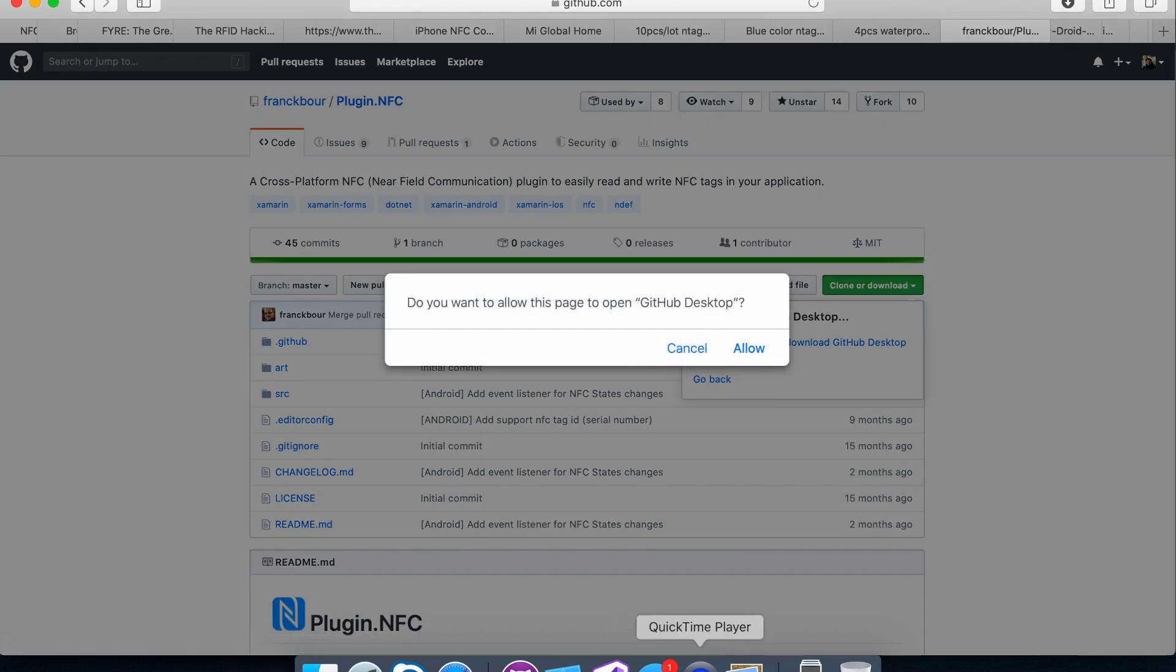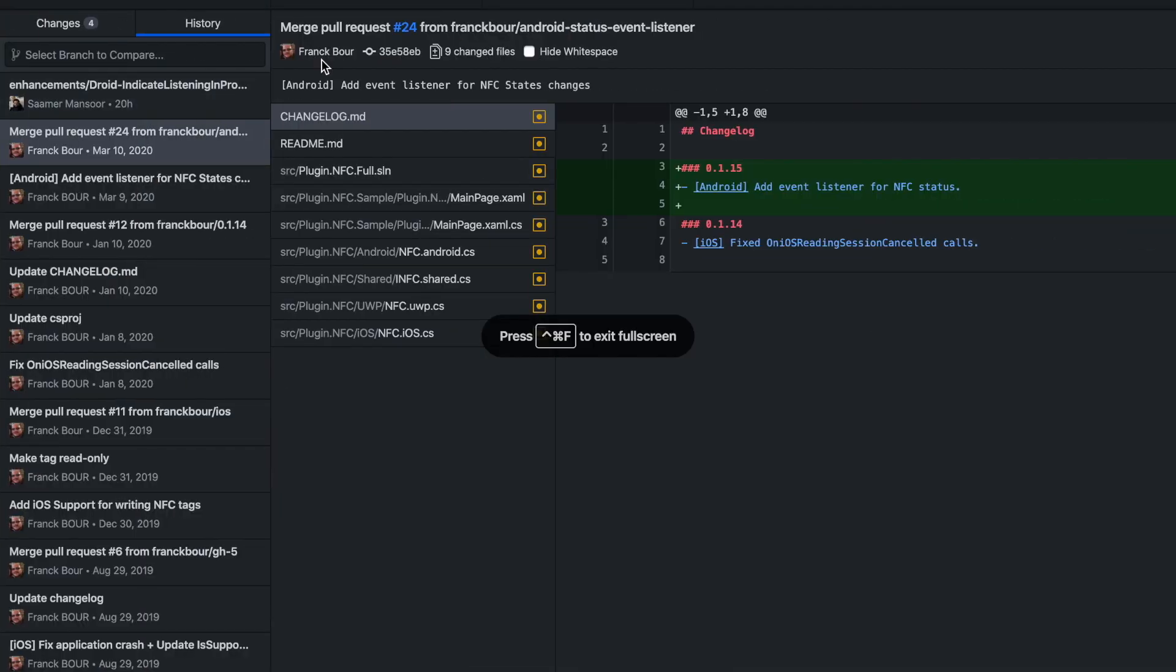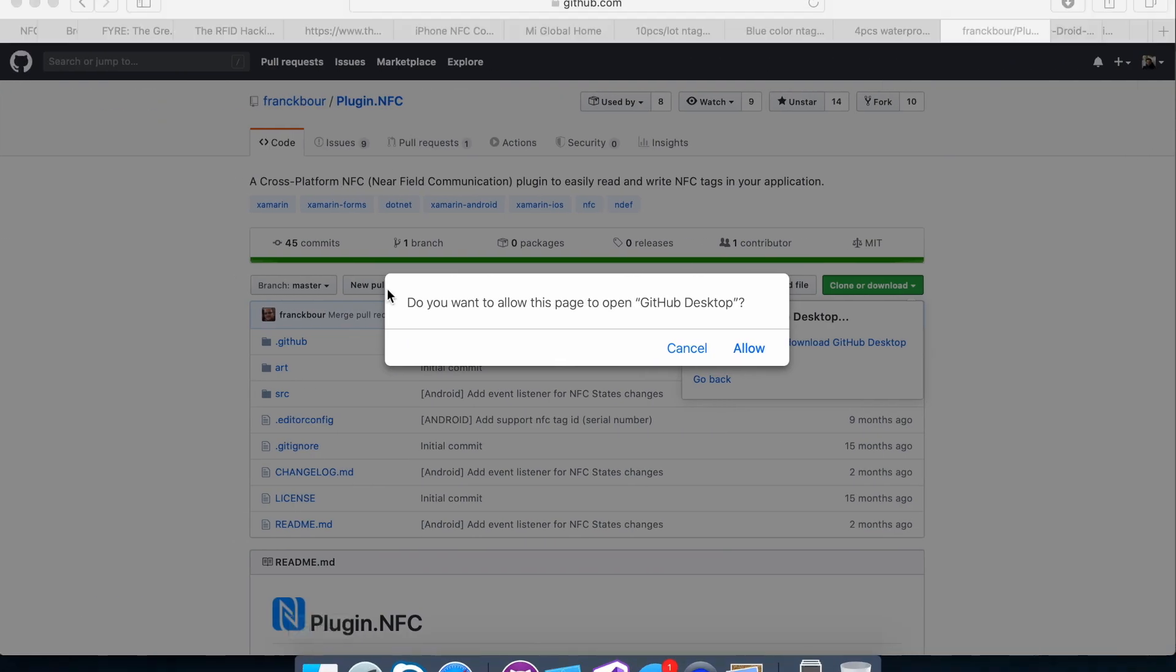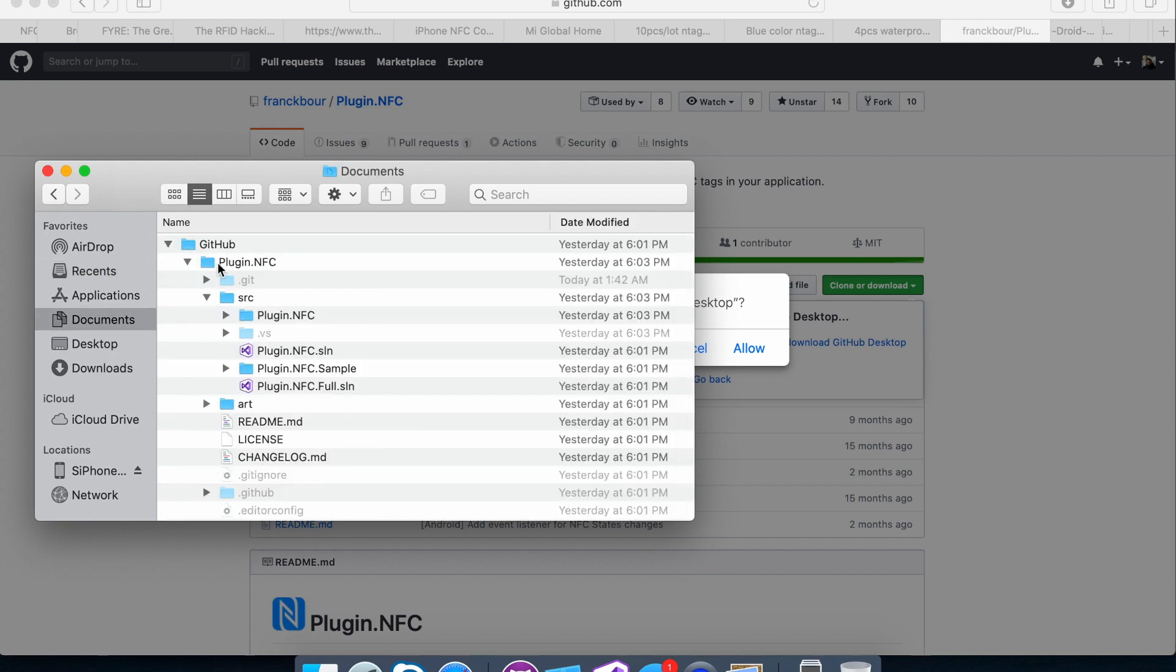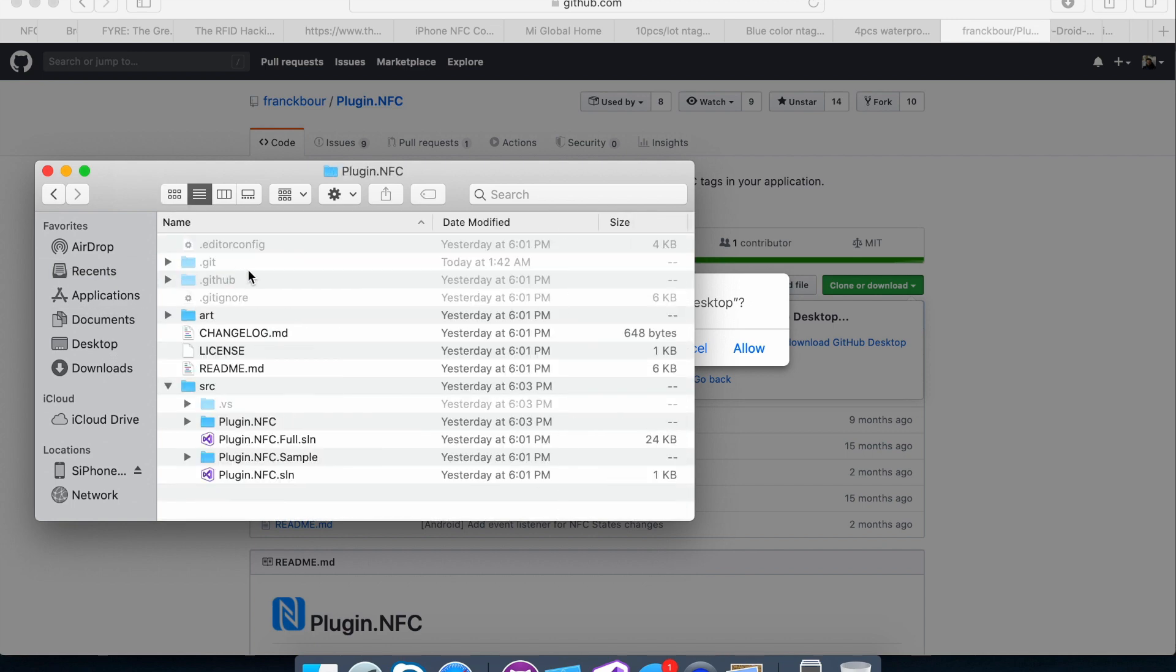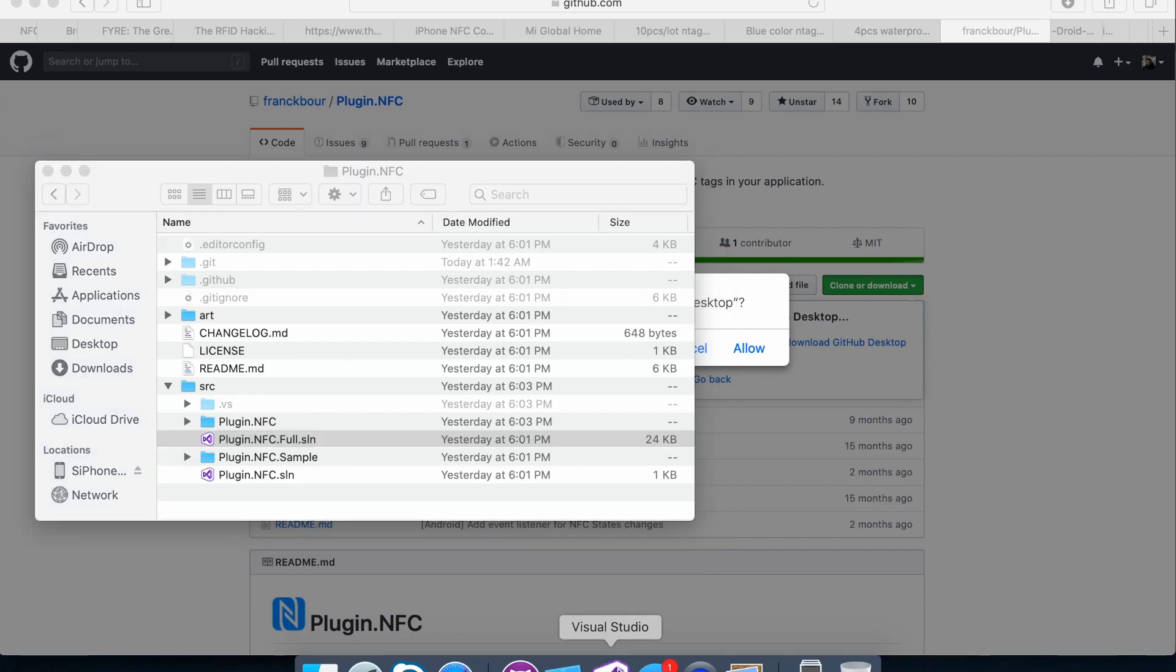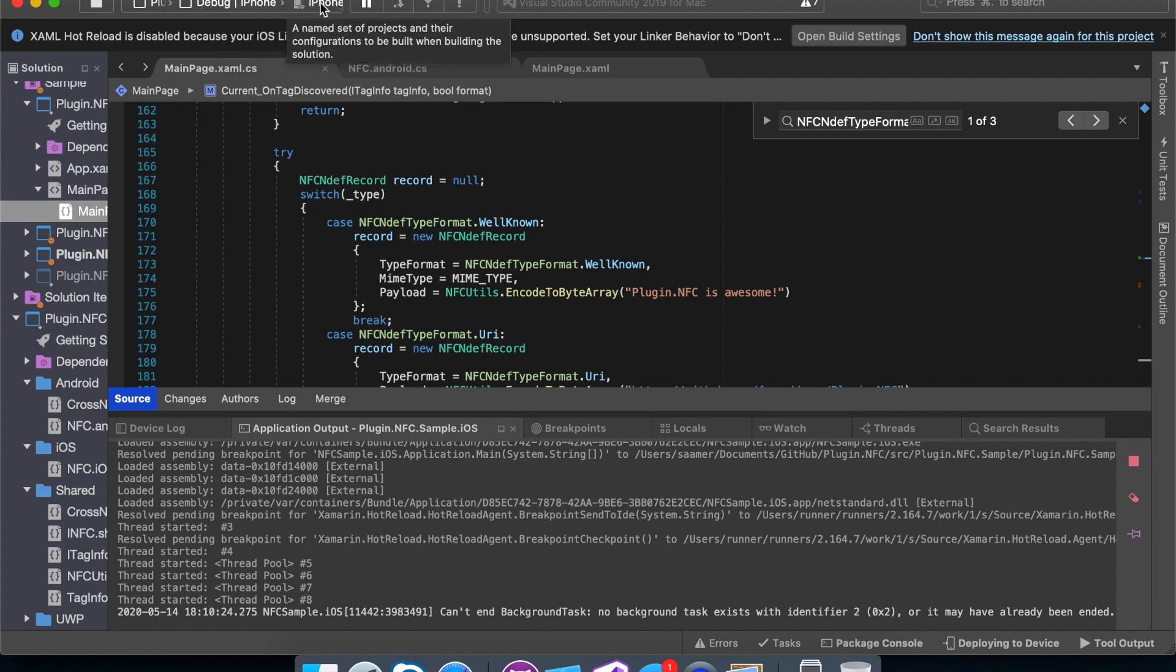It opened in GitHub desktop and I was able to download it. And if you look for it in my documents folder, you'll see it's right there. I just opened the plugin.nfc.fullsolution. And as soon as it opened up, I just came over here and chose the iOS configuration debug iPhone and hooked up my iPhone to it.